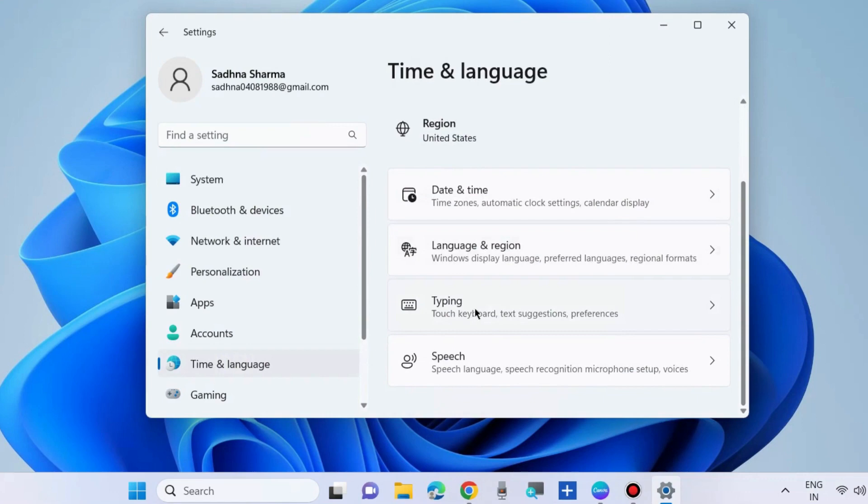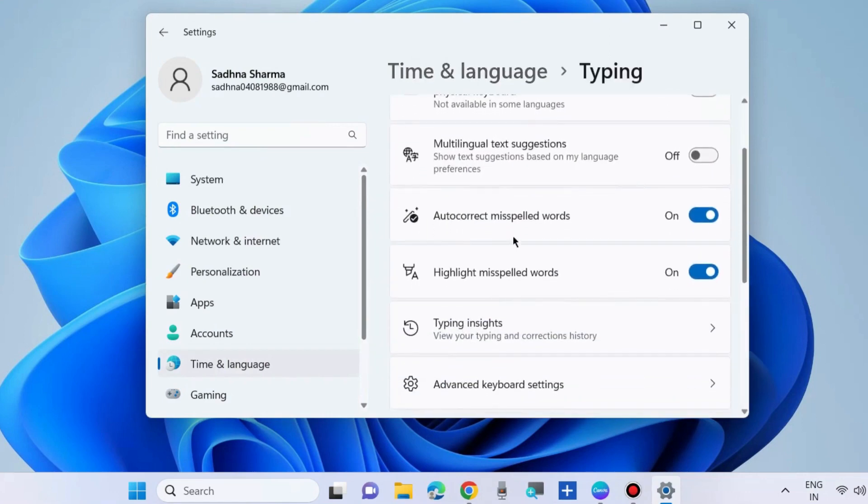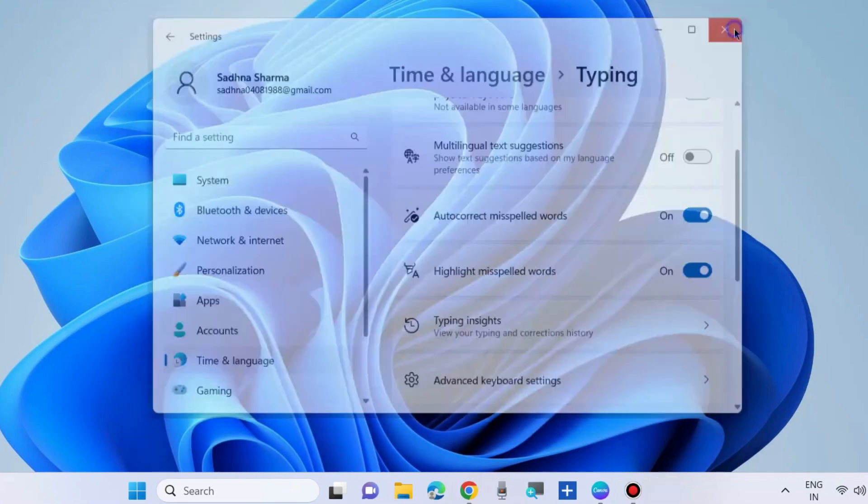From the right side choose typing and here you will find the option auto-correct misspelled words. Turn on to enable or turn off to disable auto-correct misspelled words.